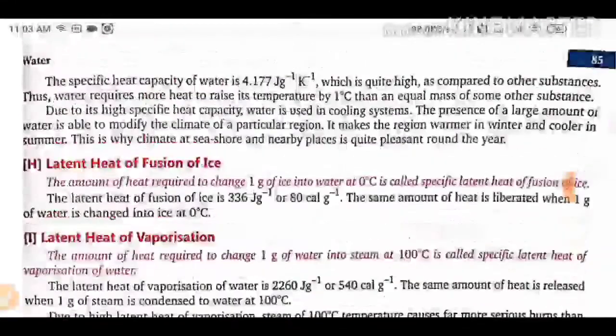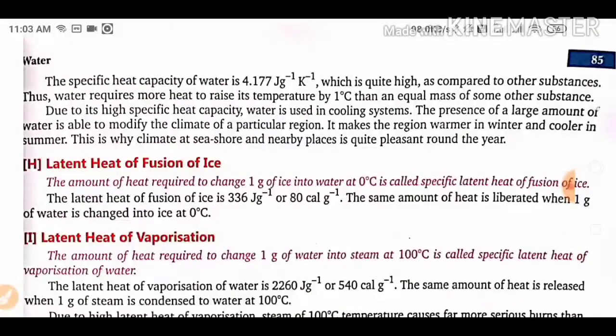You have to remember that the specific heat capacity of water is 4.177 joules per kilogram. Keep these main points in mind.